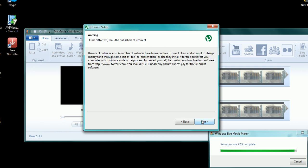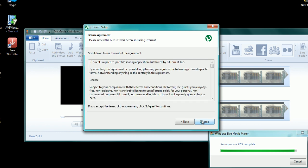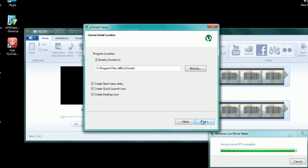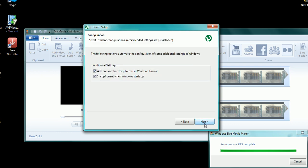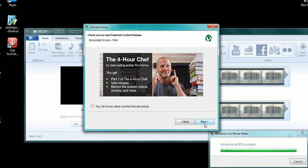So you want to run that, and now it's going to pop up with this window right here. You want to click next. Next. I agree. This is showing you where it will save it to, your programs file, which is located on your computer. But you don't need to know all that information. Just pretty much just make sure it has create a desktop icon, create a quick launch icon, and all this stuff checked. Click next.